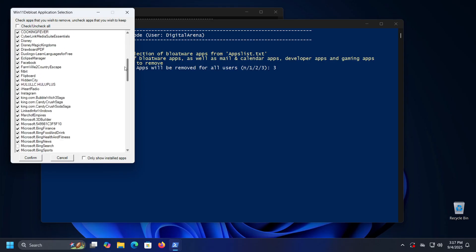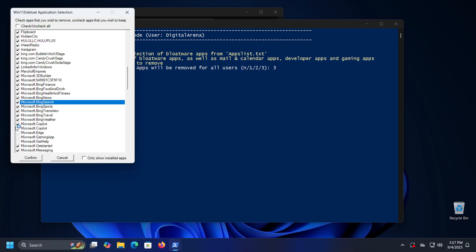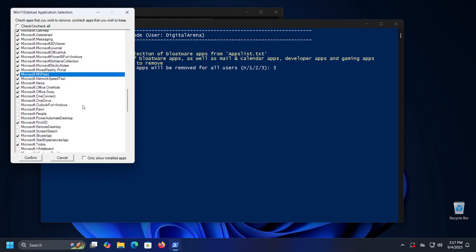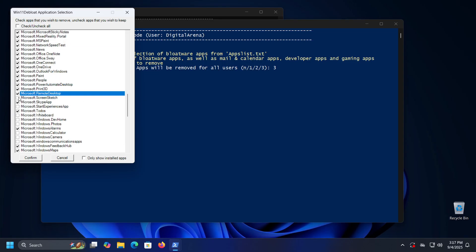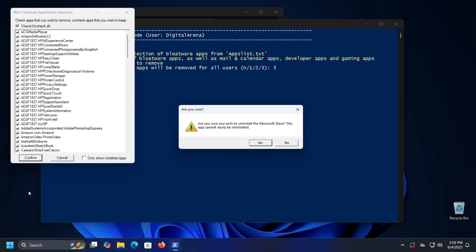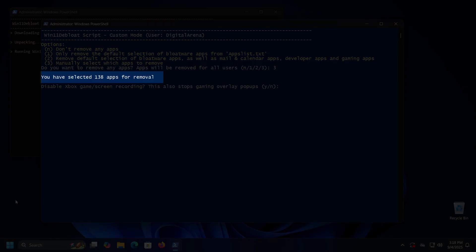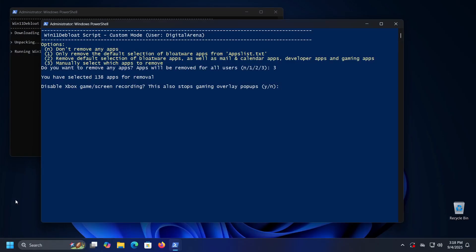When you enter 3 and press Enter, a new window will open with a list of all applications that come with Windows. Go through the list and check those you want to remove. Many applications are checked by default, but if you want to keep any simply uncheck them. After making your selection, click the Confirm button. If you have selected applications that cannot be easily reinstalled, such as Microsoft Store, the program will warn you. Click Yes to remove or No to keep it. You will then receive information in PowerShell about how many applications are marked for removal — in my case, 138 applications.